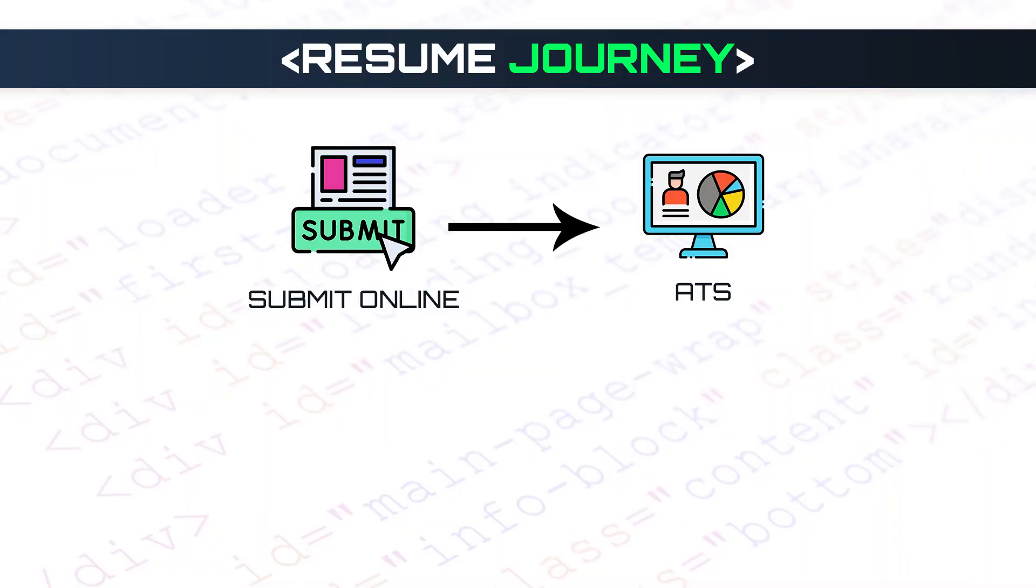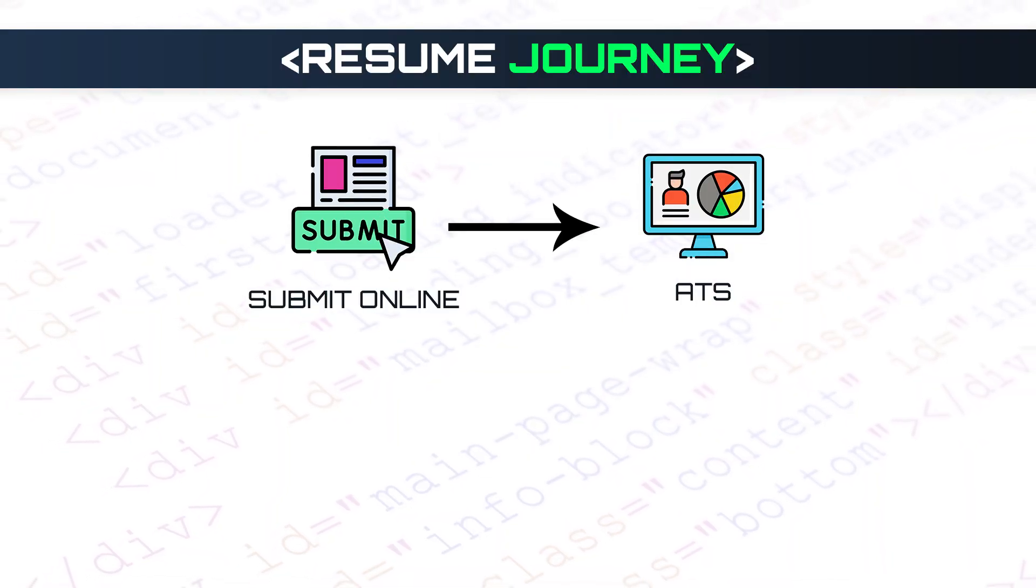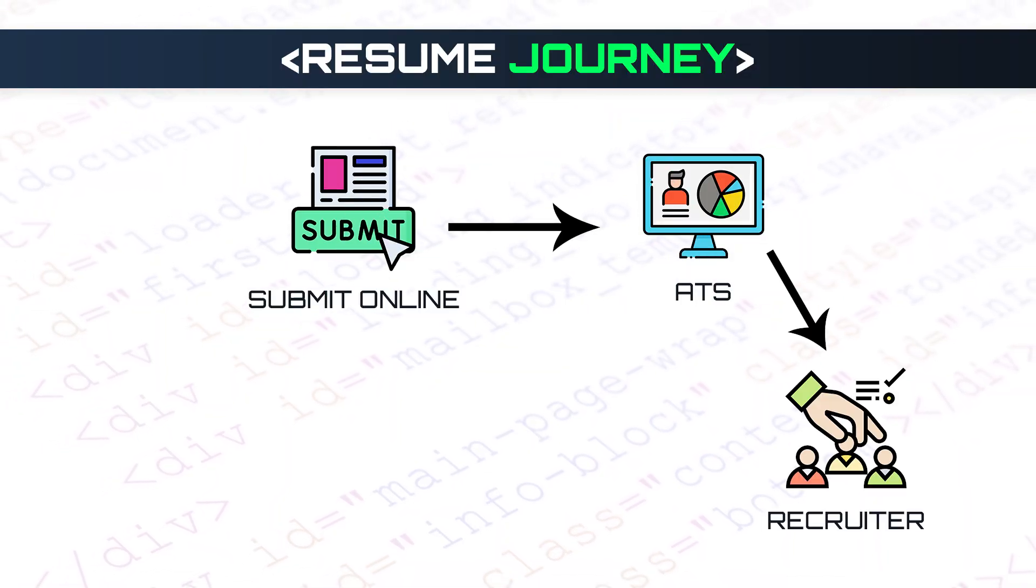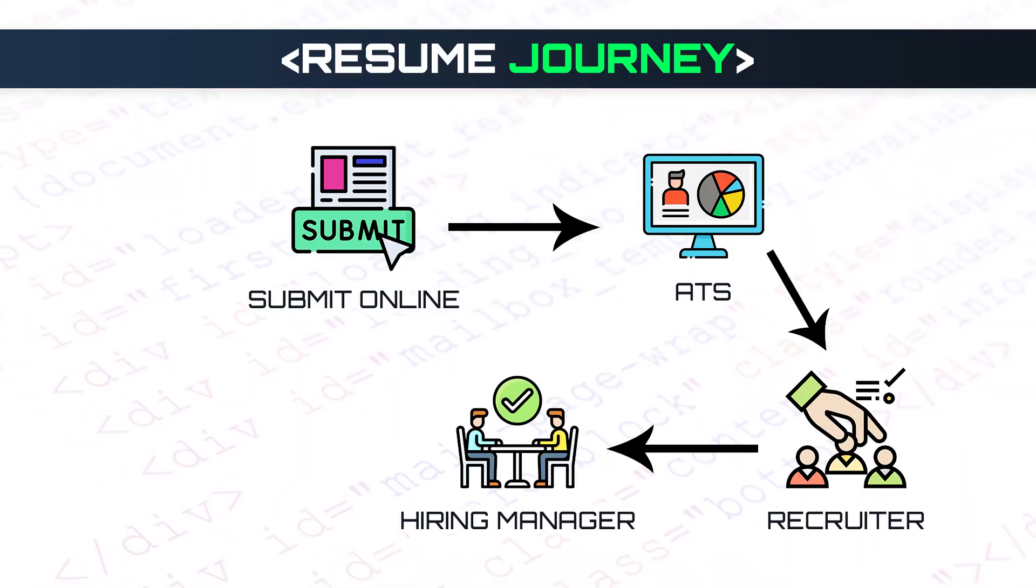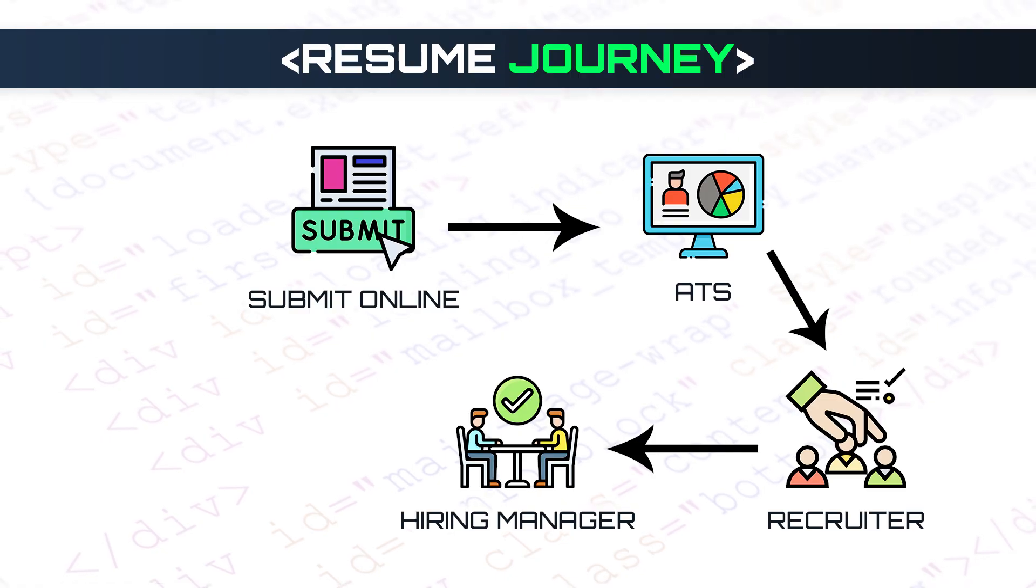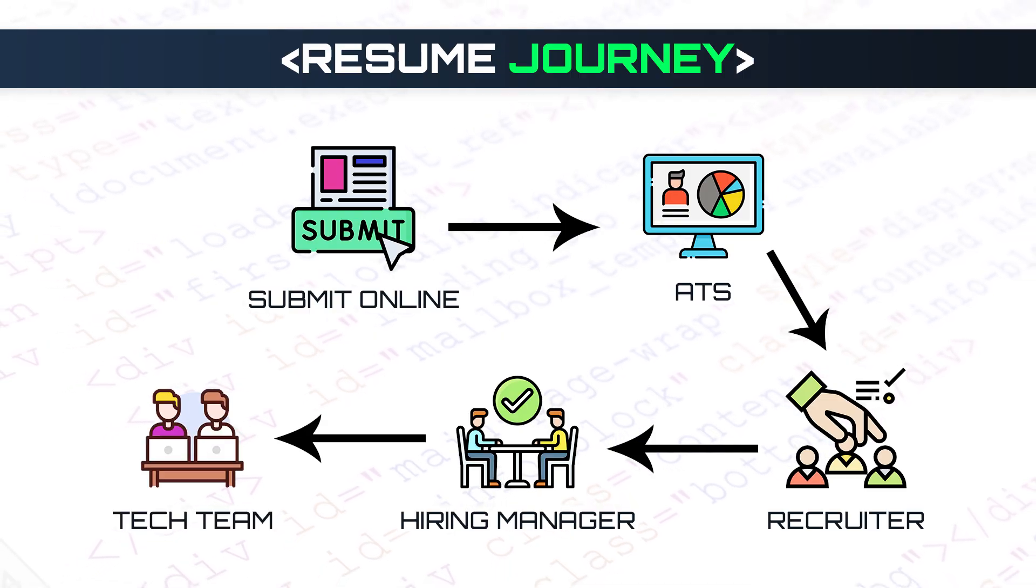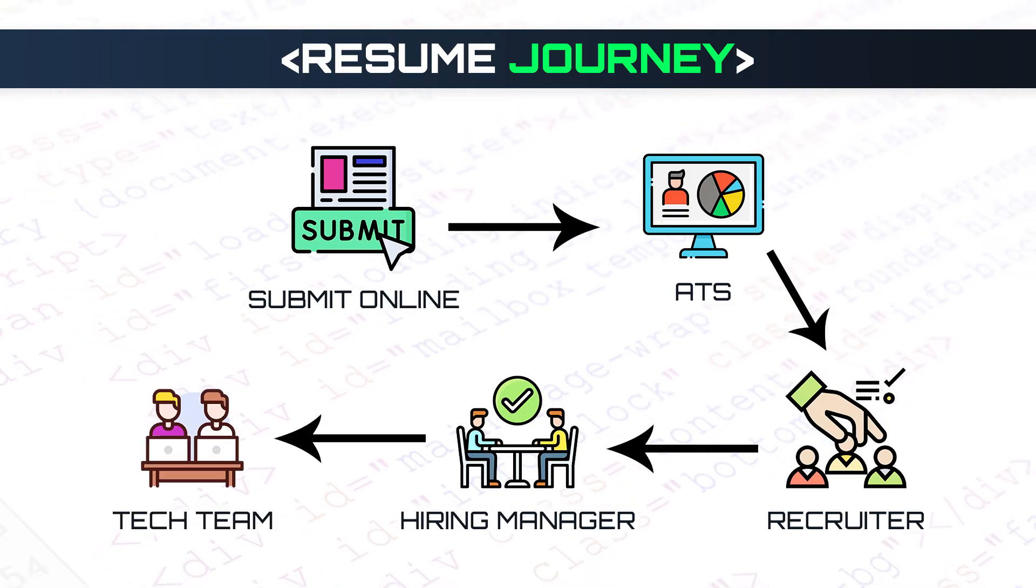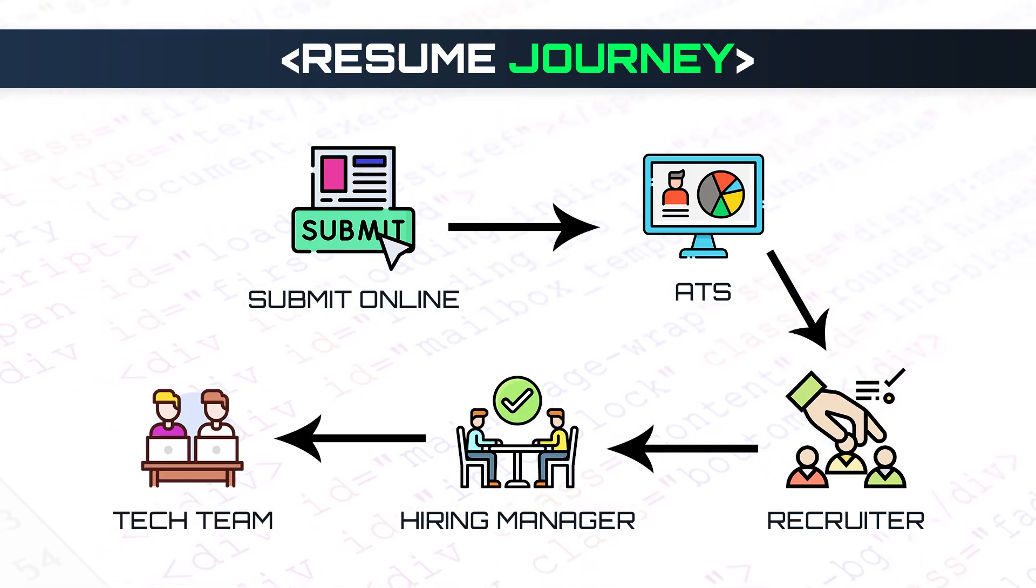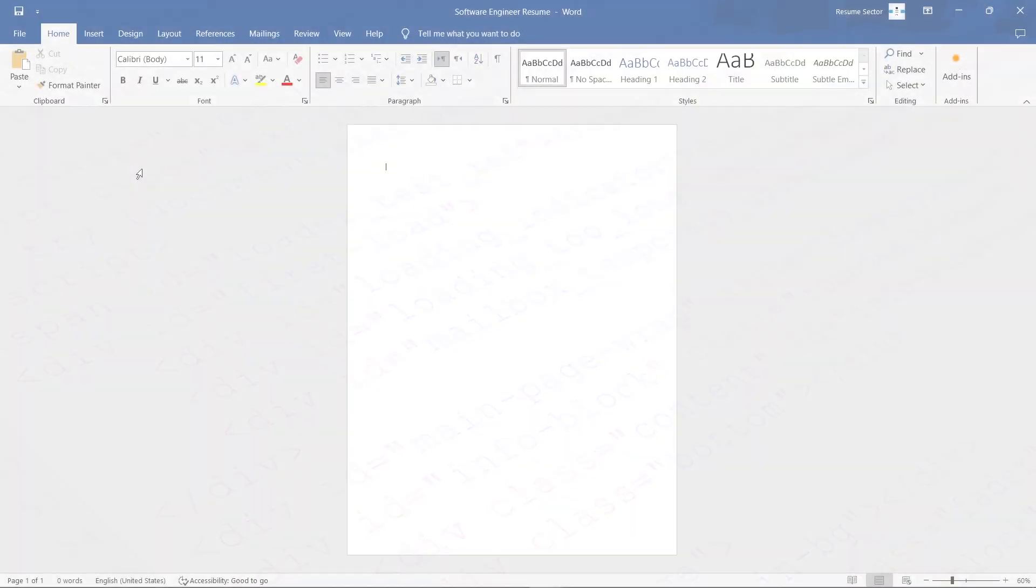Once your resume passes the ATS, it goes to a recruiter, a hiring manager, and sometimes even the technical team in tech companies. At this stage, it needs to quickly prove you're the right fit for the role. Now, let's set up the document.